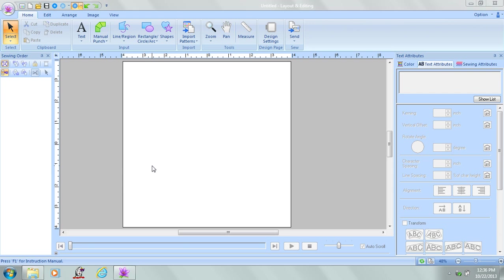In this video, I'm going to show you how to enter text onto the design page and make some minor changes.